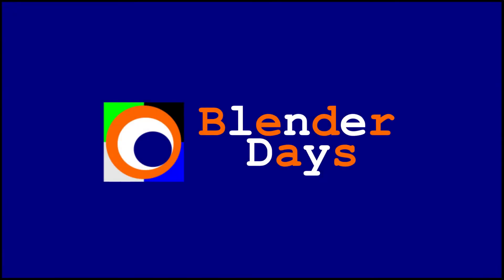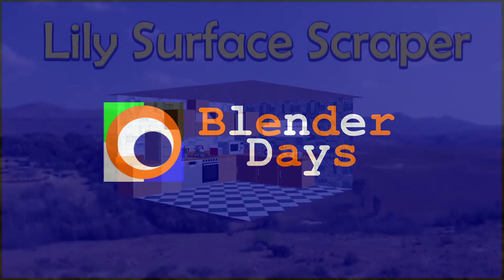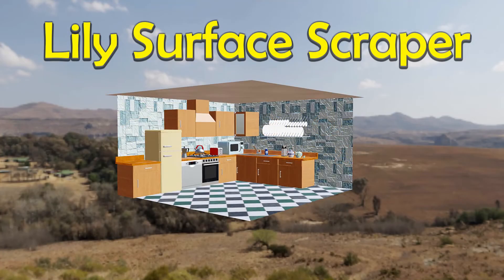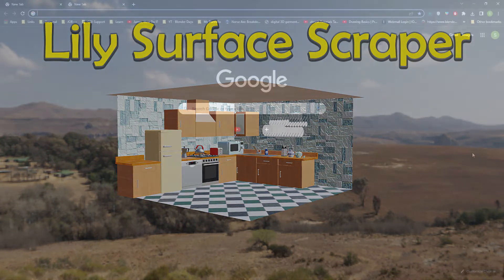Hello everybody. Welcome to BlenderDance. In this video we will see a very popular add-on, Lily Surface Scraper.